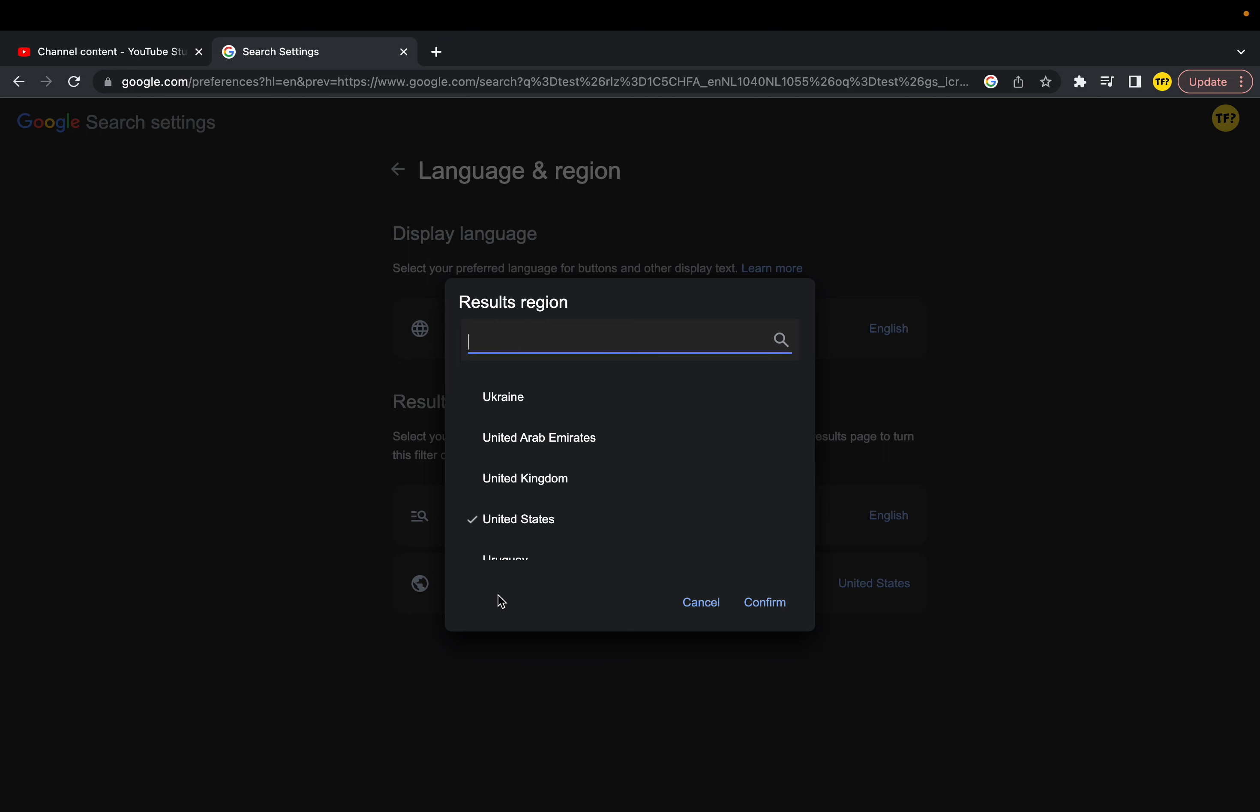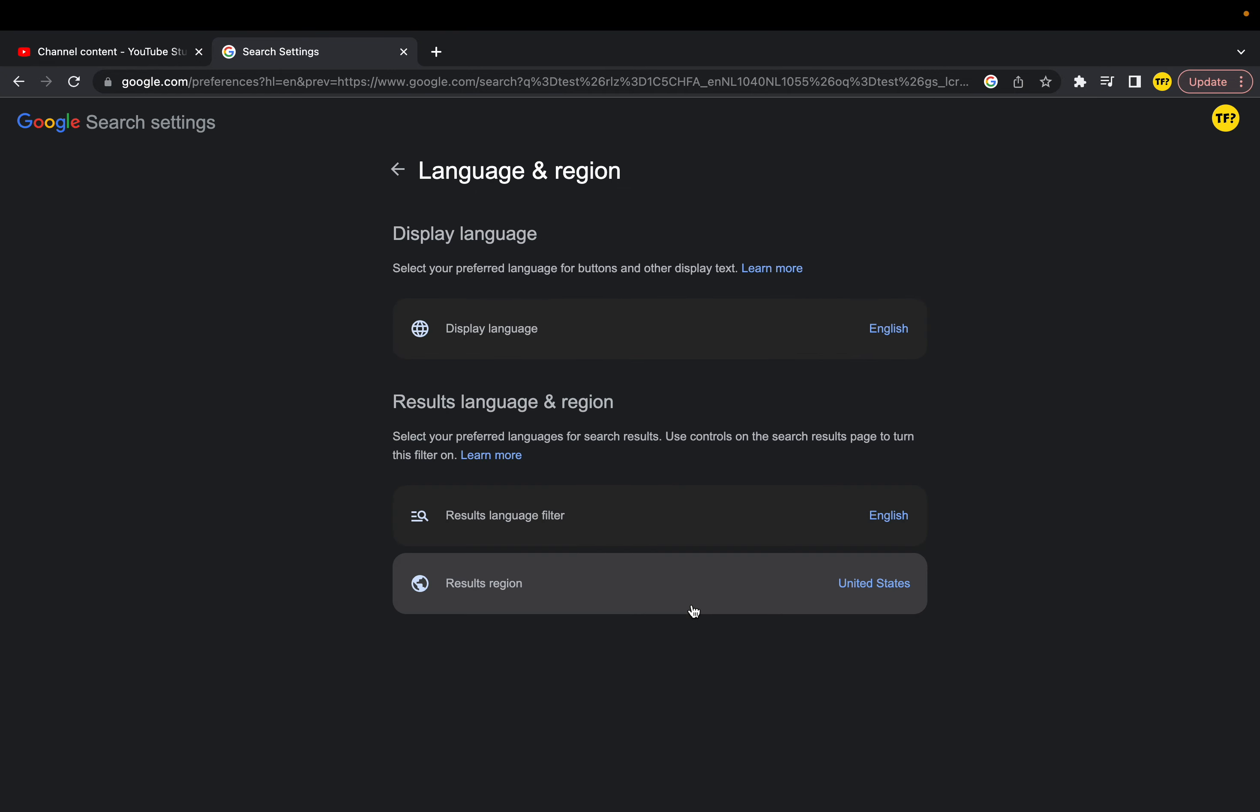you want. I have mine in the United States, but here's where you can change it. And now your results region has been changed, so it's really easy to do this. You just need to know where